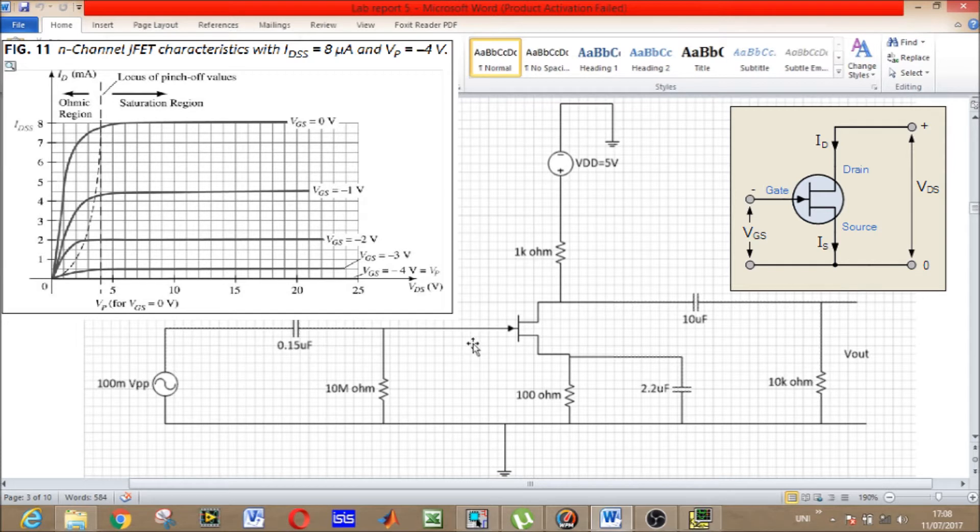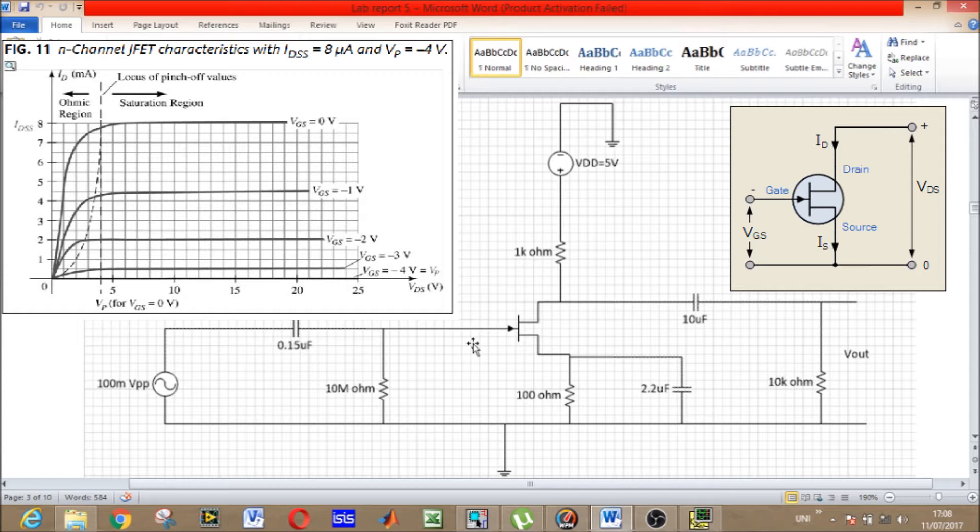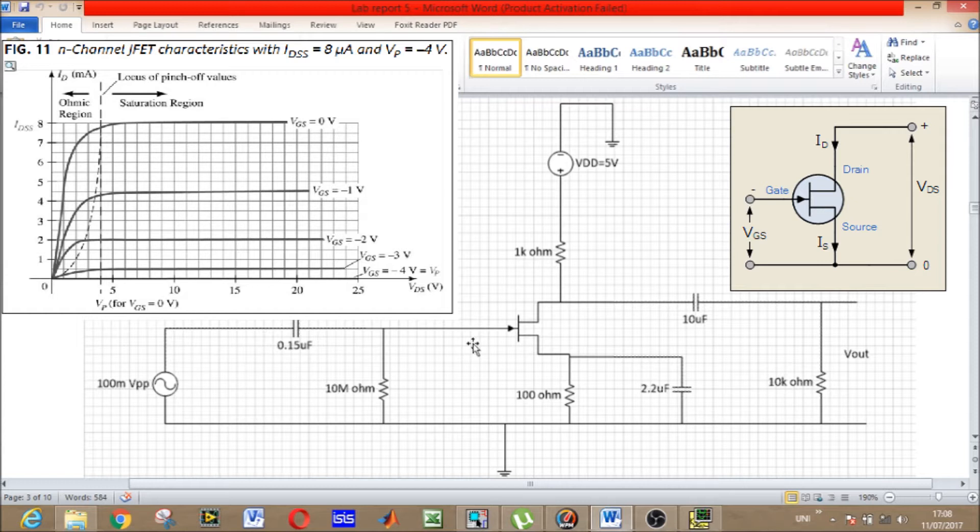When VGS equals VP, the current stops - actually it is zero. When VGS equals zero volts, ID is maximum. So you can say that ID is available only when VGS is between zero volts and VP, the pinch-off voltage.